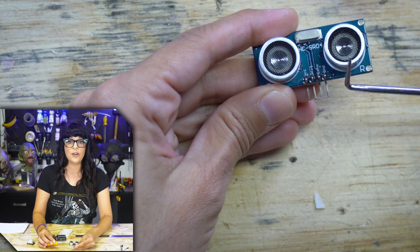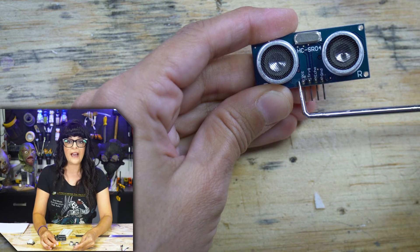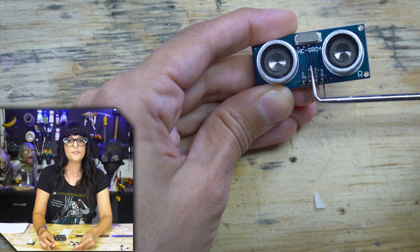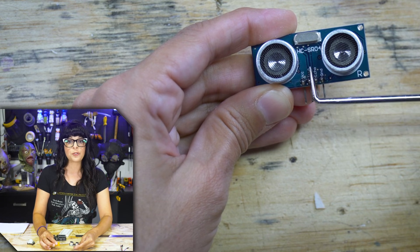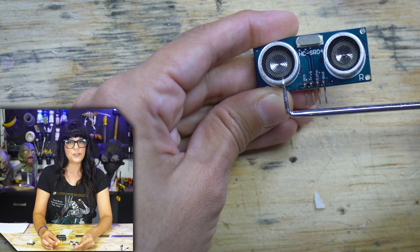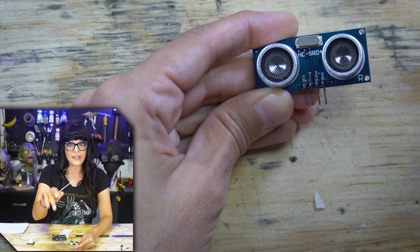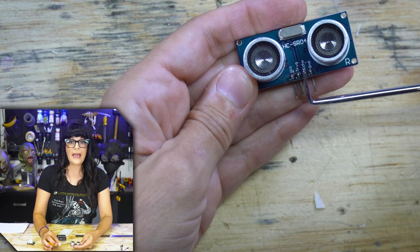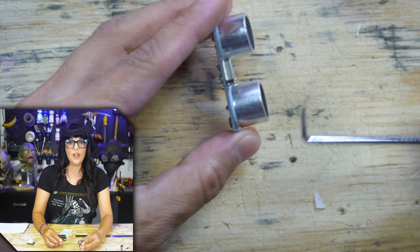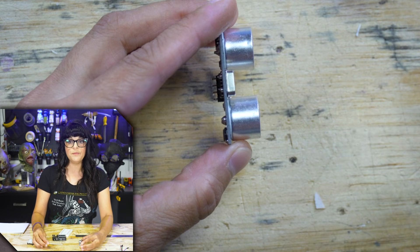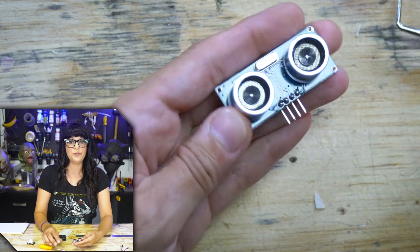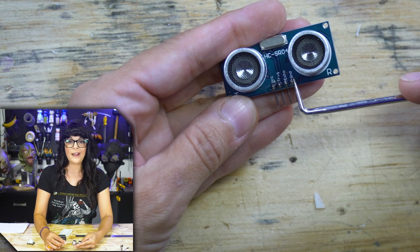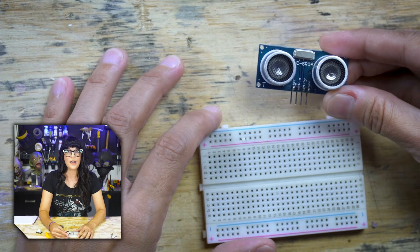It's a really easy hookup, only four pins. We have VCC for five volts, a trigger pin. This triggers our transmitting transducer to send out that pulse. And then we have the echo pin and that basically times the pulse from when it leaves the transmitter to when it comes back to the receiver. And then we can't forget our ground. So let's get this guy hooked up.